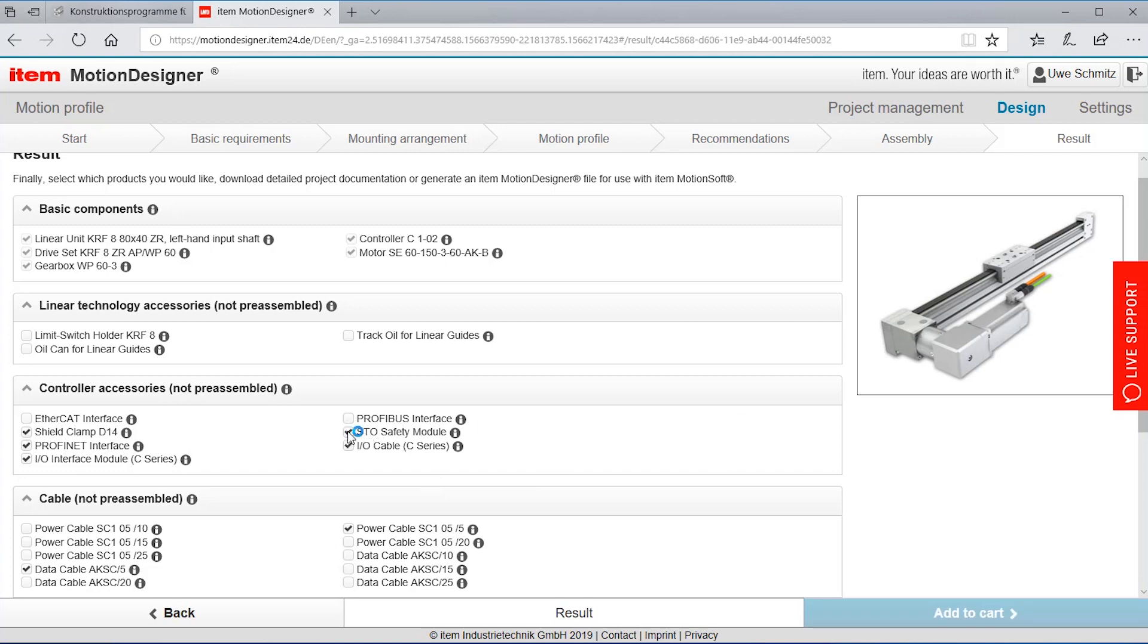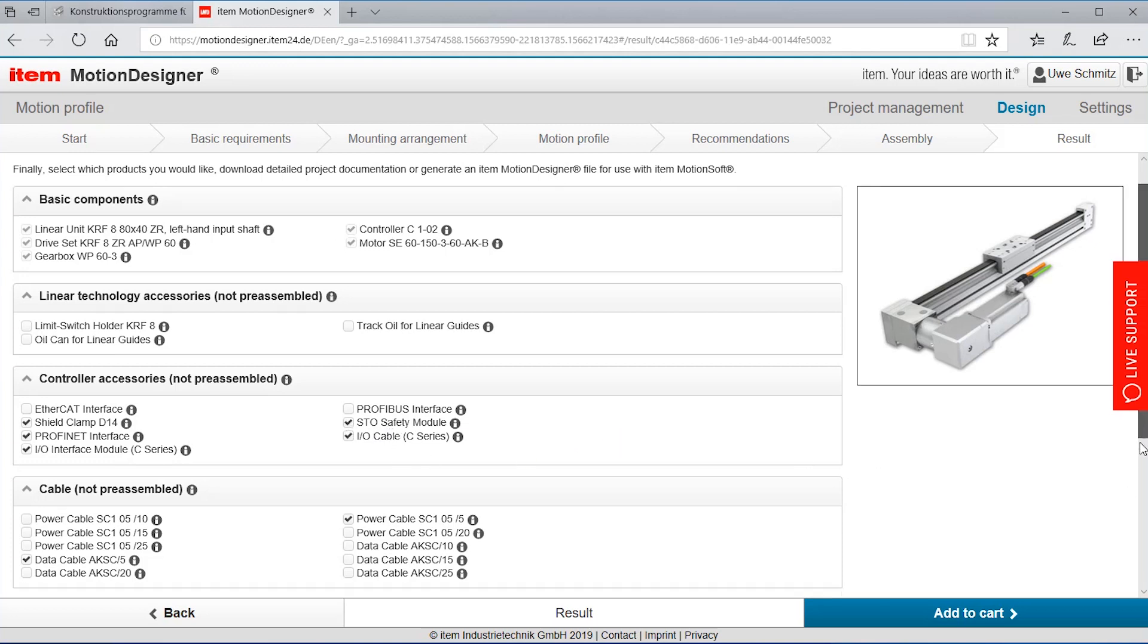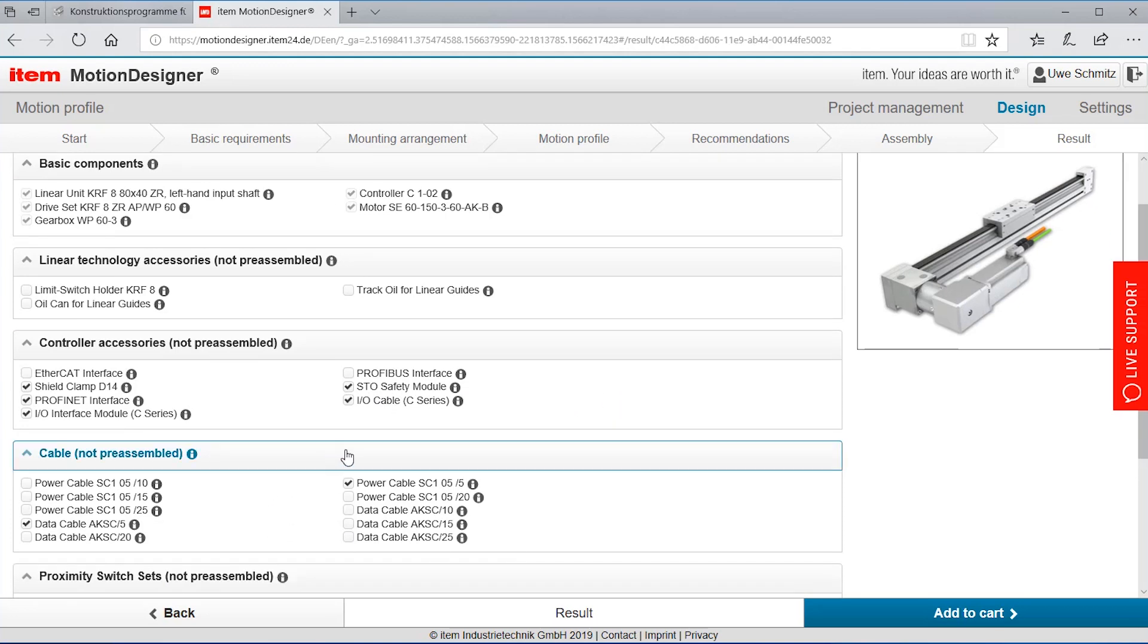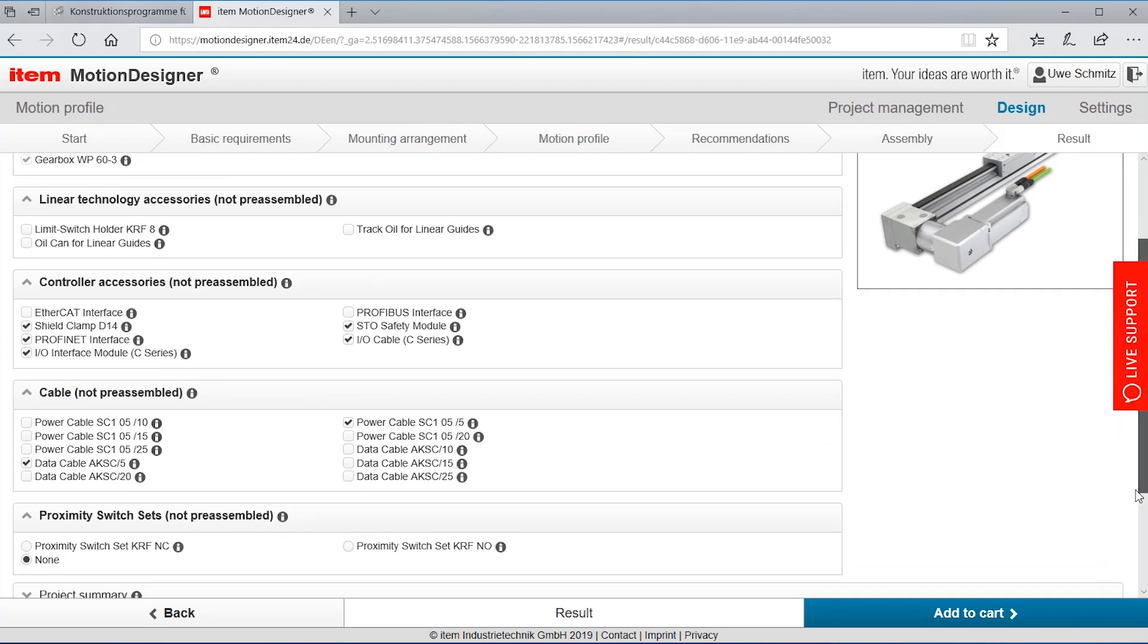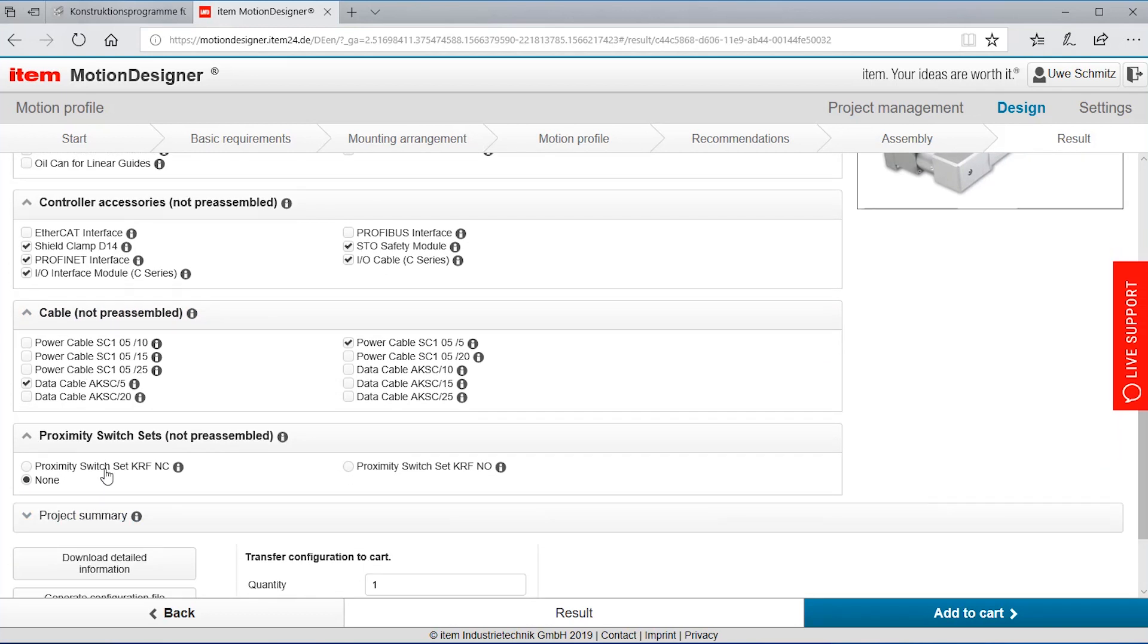If I have a safety requirement that the motor should stop safely for example when a door is opened in the machinery or something else happened. Then I choose an STO safety module, I can say which cable lengths I want to have or even other accessories like proximity switches I could choose.